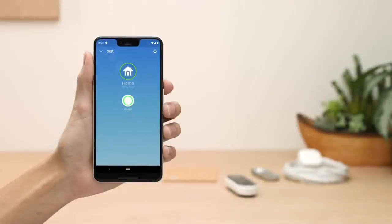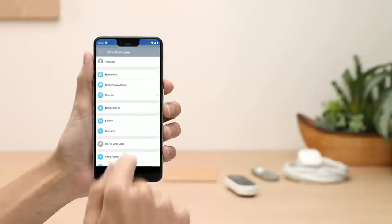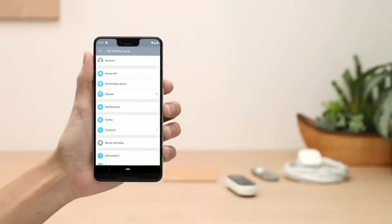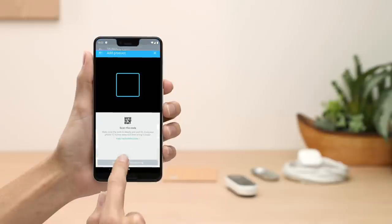If you're already a Nest customer, tap the gear icon in the top right corner of the app home screen. Then select Add a product.